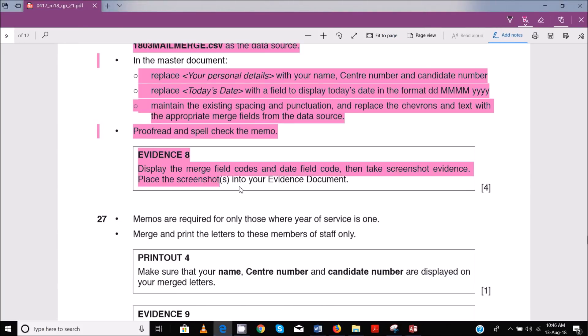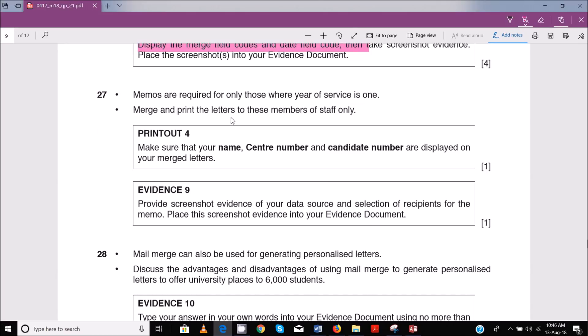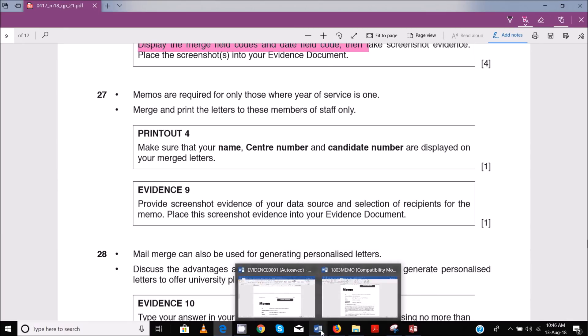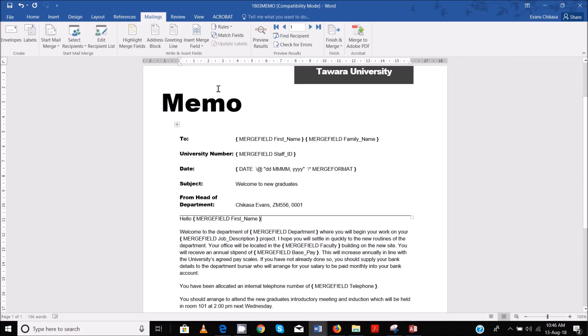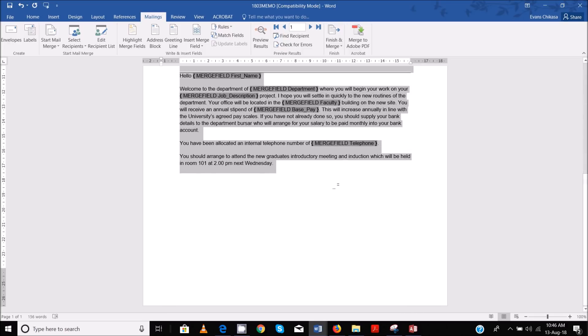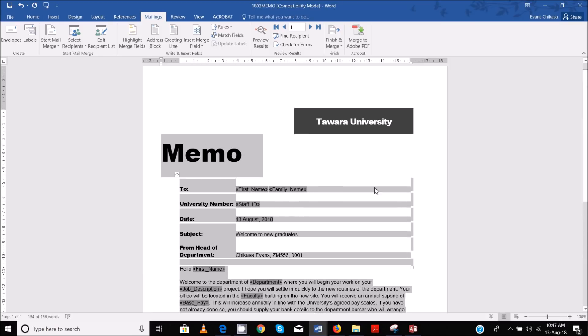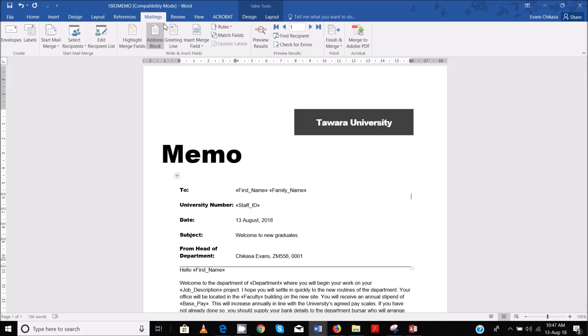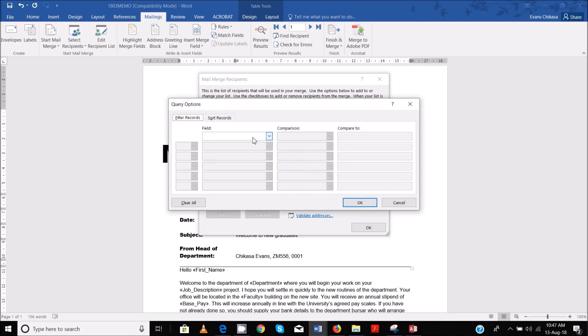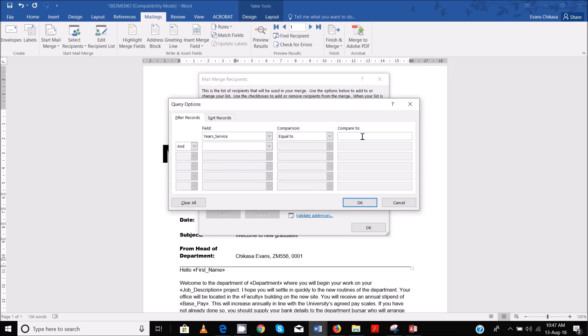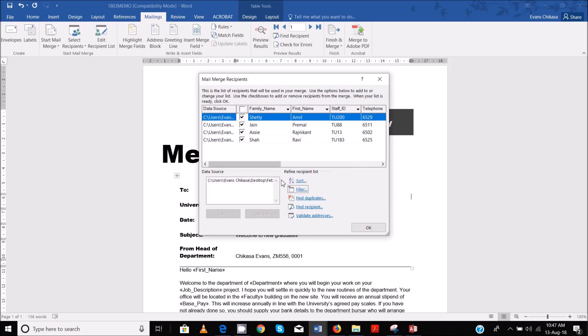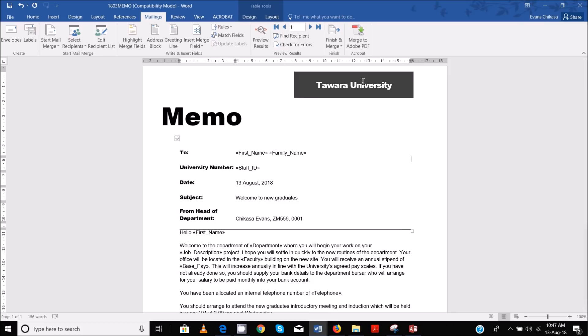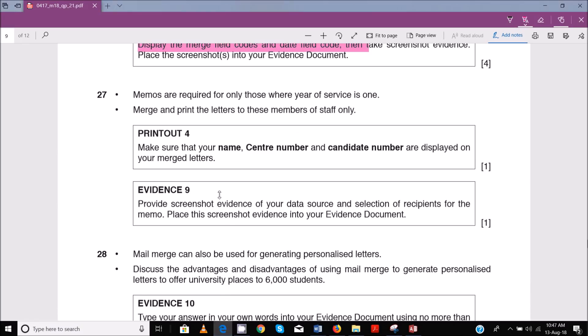Done with this one. Next, memos are required for only those where the years of service is one. So we need to use the criteria to find where the years of service is one. I'm going to toggle back - just highlight them again and right-click and toggle field codes so that you have the names back. Now you go to Edit Recipient List and go to Filter because you want to now extract only those that meet the setting criteria. So the years of service is equal to one and say Okay. And that should be done. Say Okay and then you have your reports there.